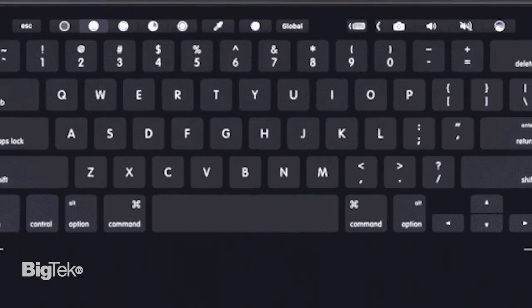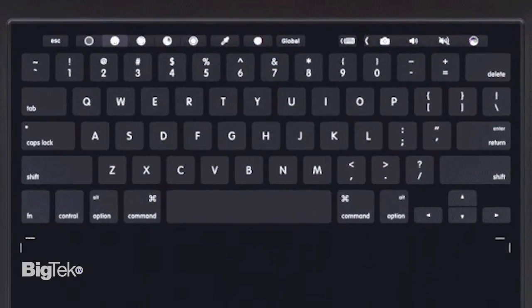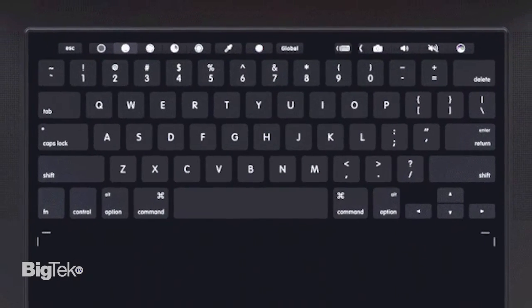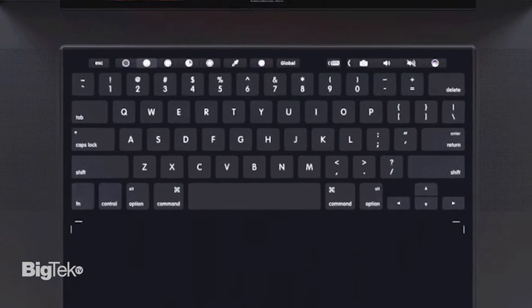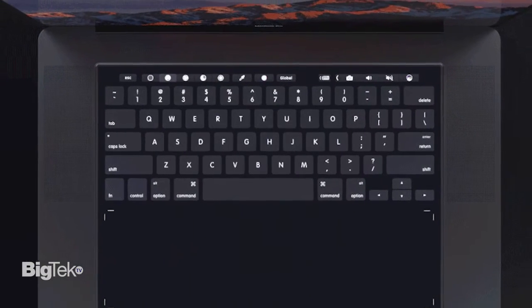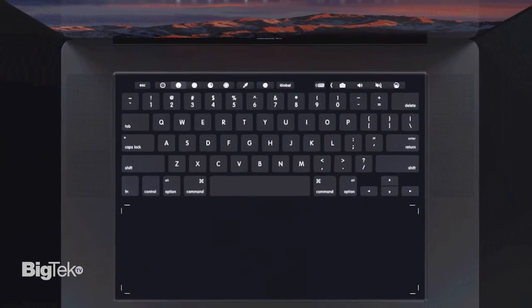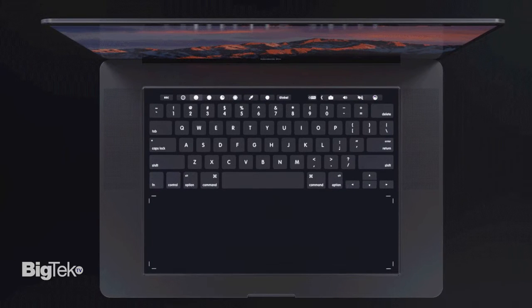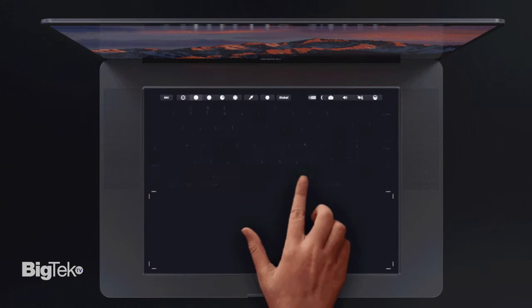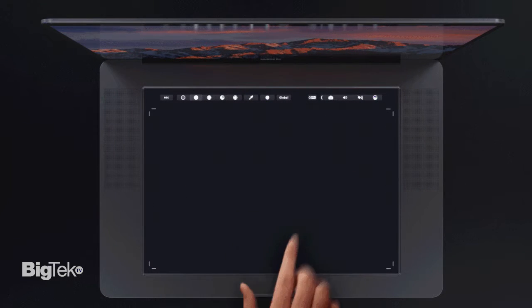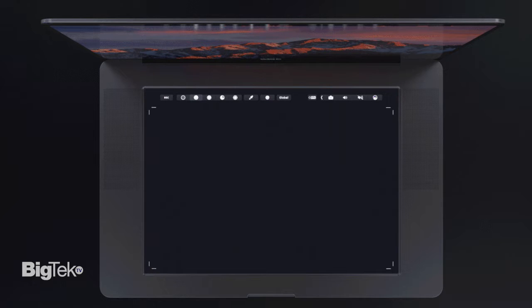What if the touch bar on the new MacBook Pro would extend to a full-size touchpad? This question was the driving force on this concept. It would enable a lot of new features while maintaining the fundamental idea behind the MacBook Pro 2016 touch bar, serving as shortcuts and macro functions.